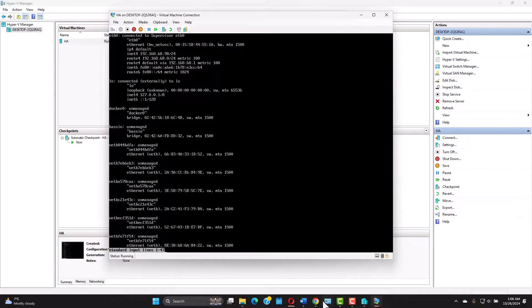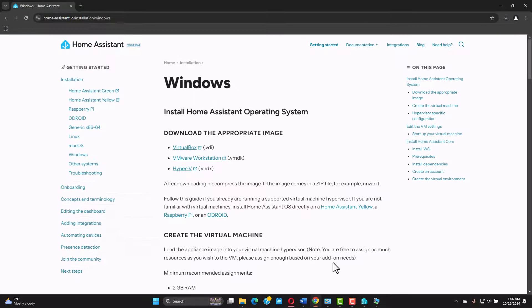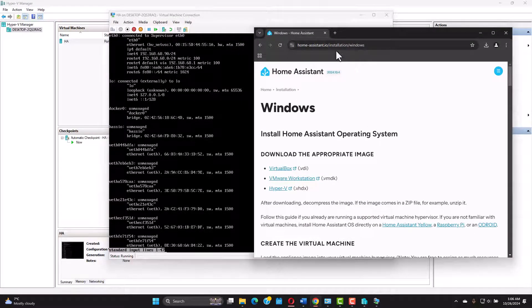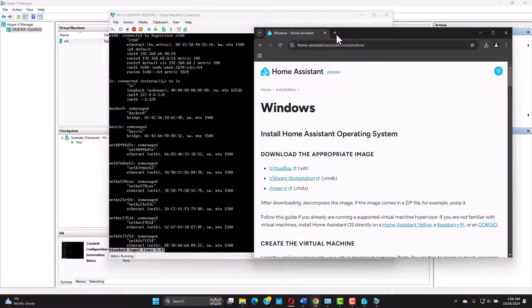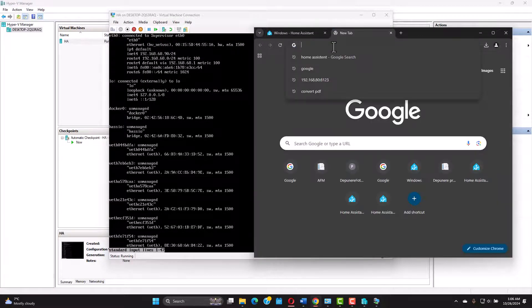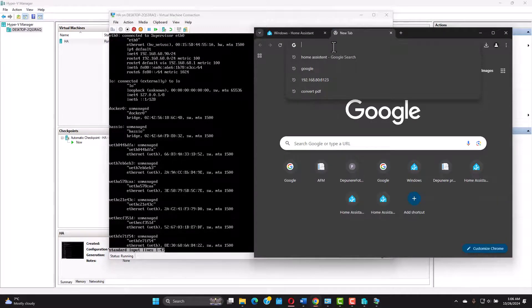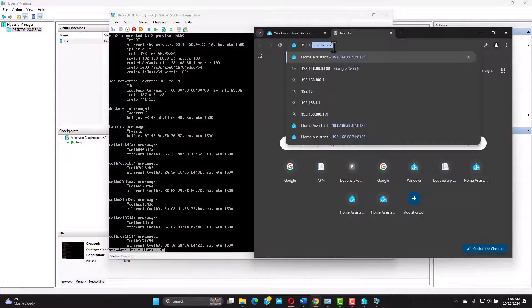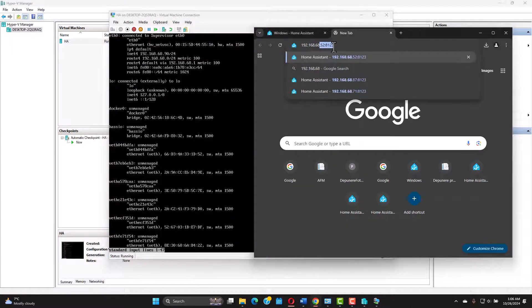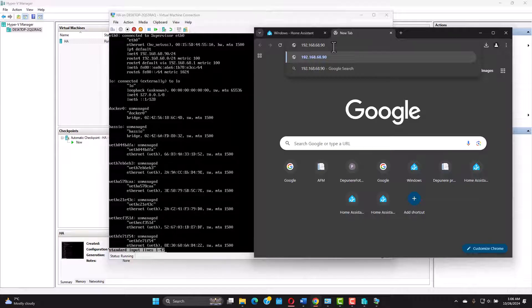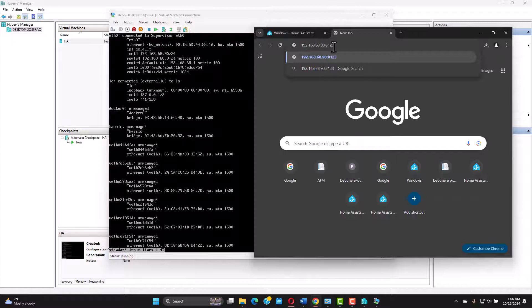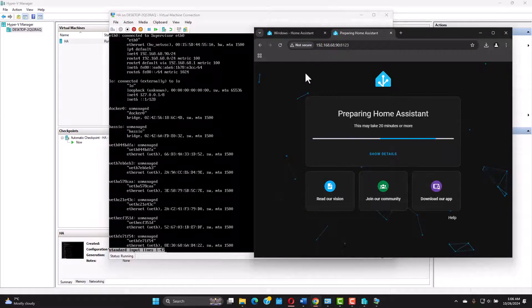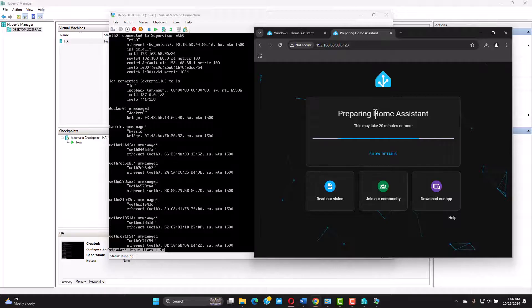And if you notice here where is the inet4 you're gonna get an IP address. You're gonna use this IP address in a browser. Let's make it smaller to see them both. And then 192.168.68.90. But we're not gonna use the 24. We're gonna use 8123. That's the port for home assistant. Click enter. And you got home assistant all set up.